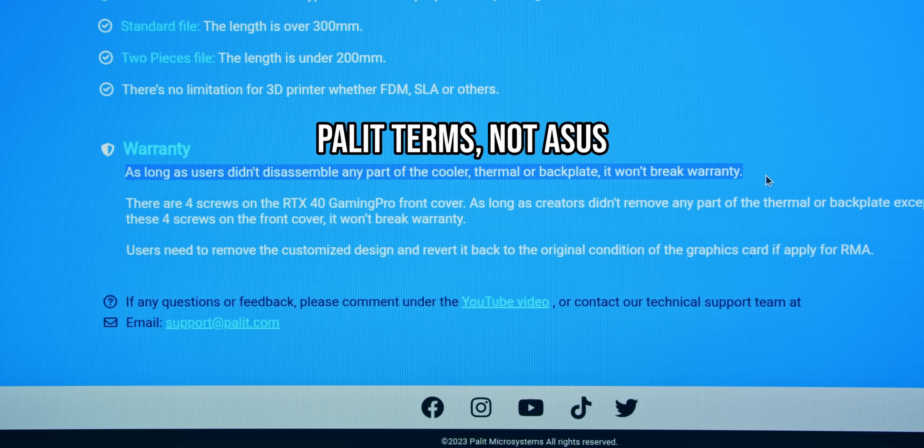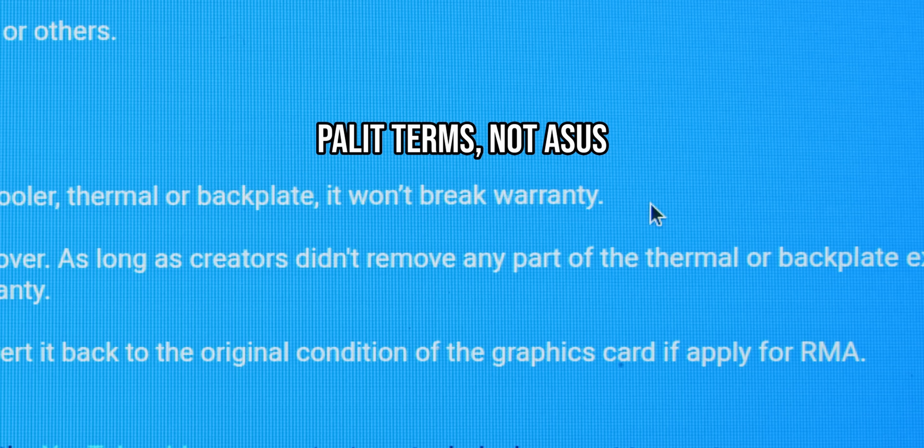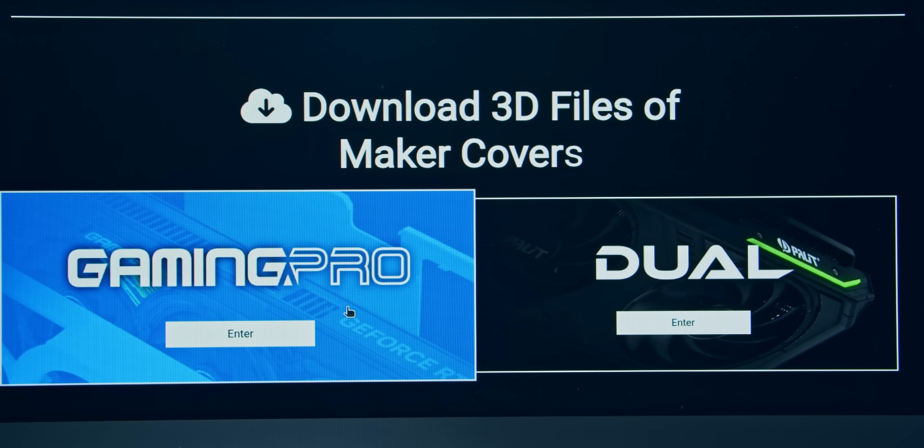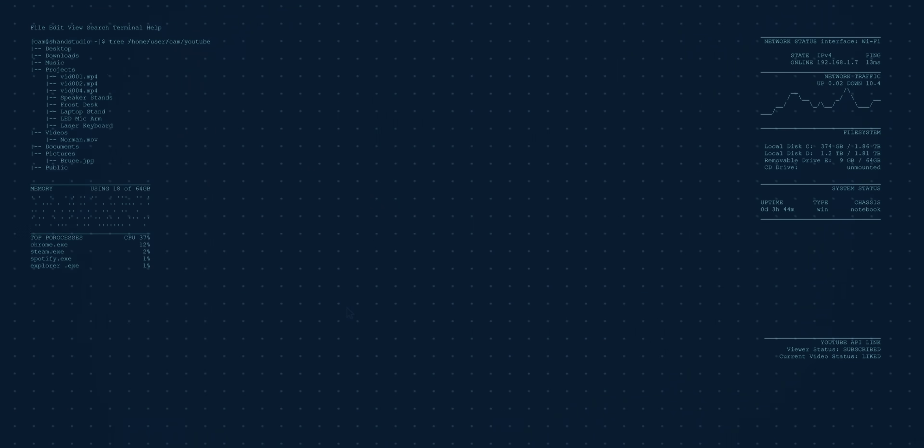They even state, as long as you don't disassemble the cooler, thermal or back plate, it won't break your warranty. Now, if you could only get your hands on one of their cards, then, well, you're in luck.